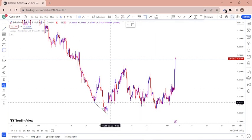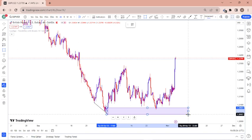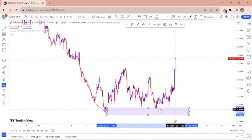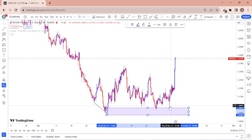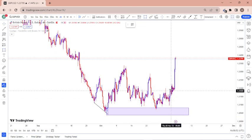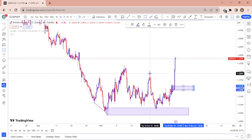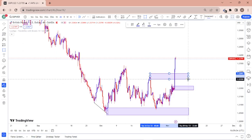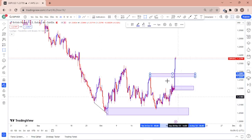We have this order block here which has been mitigated — that was the reason we picked that buying opportunity. We have another order block here which has been mitigated at this particular level, giving us a push up to the upside. We have the first order block region at this level, and we have a resistance which has been broken into support at this level here.